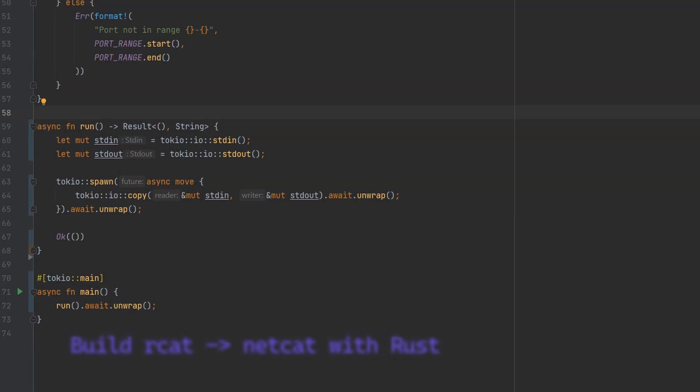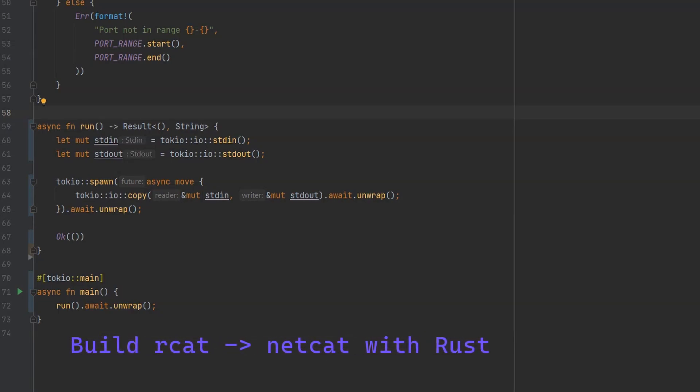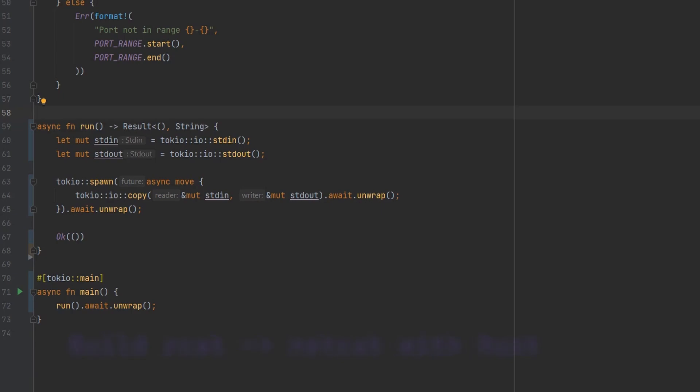Welcome back to the fourth part of this series on creating a Netcat clone in Rust. Last time we looked at streaming data from standard in to standard out using a Tokyo task. This time we're going to take that concept further and use it to copy from standard in to the network, and from the network back to standard out.